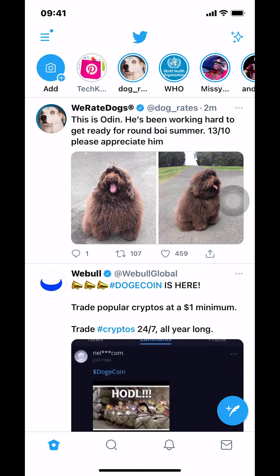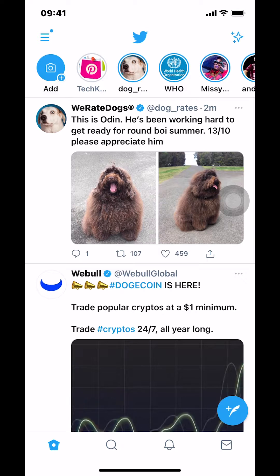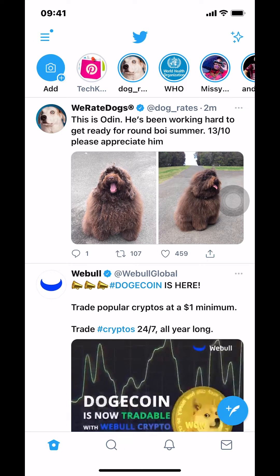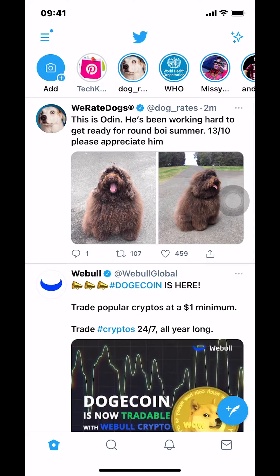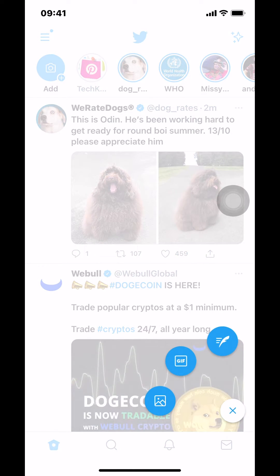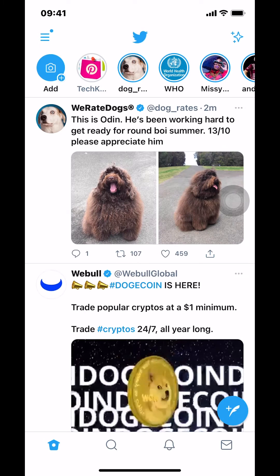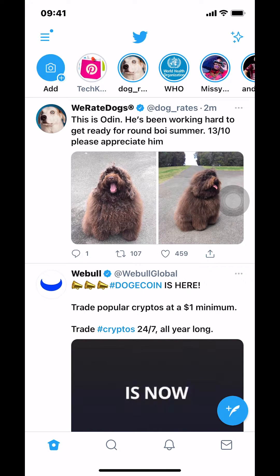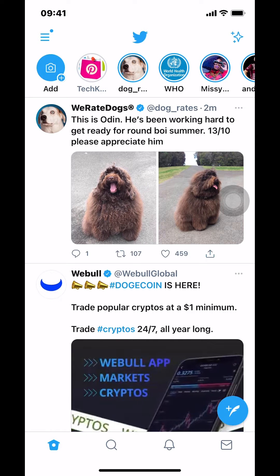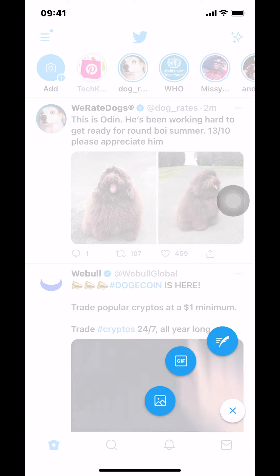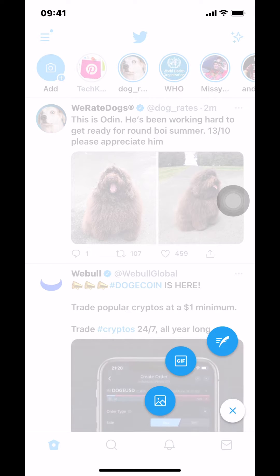Look at the bottom right-hand corner — you're going to see a blue circle with a leaf and a plus sign inside. Make sure you tap on that blue circle.